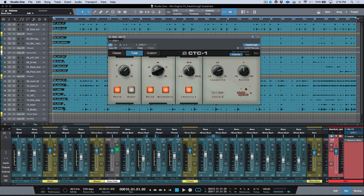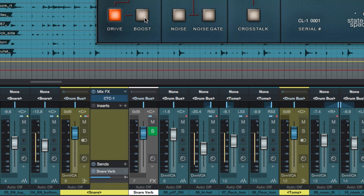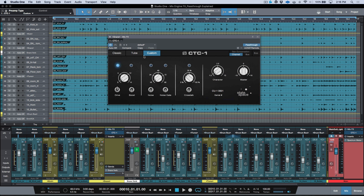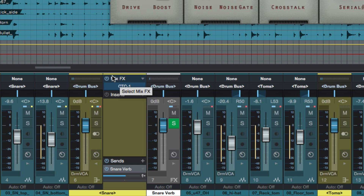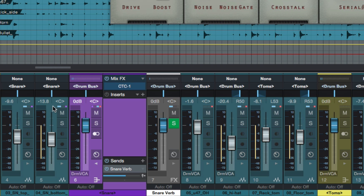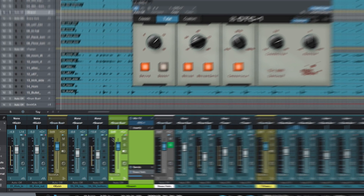With pass-through engaged, all of your source tracks are being processed by this instance of the CTC-1. Now let's say I wanted to complicate things — for example, I want all source tracks processed by the CTC-1, but something different for my snare tracks. On the snare bus, I'm going to bring in a different instance of the CTC-1. I'll change this to the Custom algorithm. Now you can see these two source tracks have taken on this yellow color — or if I change it to green, they go green; change it to purple, they go purple.